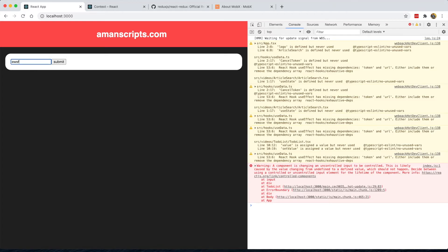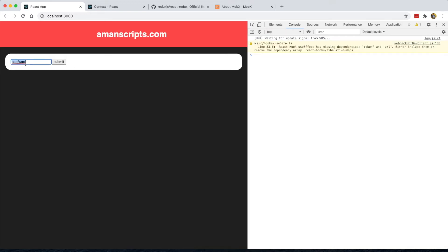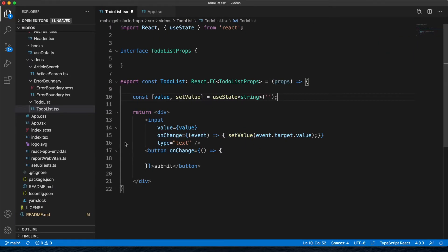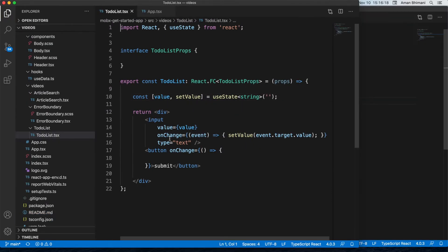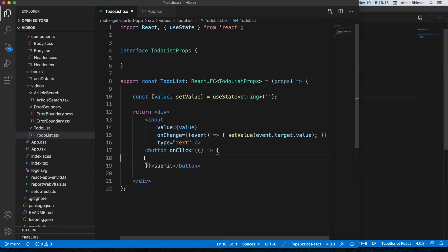Let's verify there are no errors. The input element updates correctly. One thing we should change is that the button handler should be onClick rather than onChange, so that when we click the button this function runs. In the onClick, we need to add this value to our to-do list.